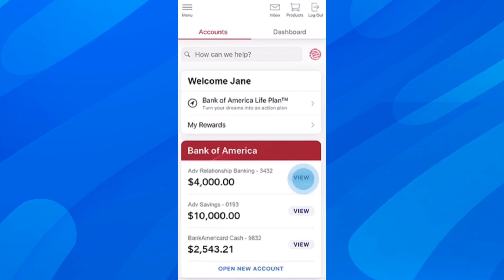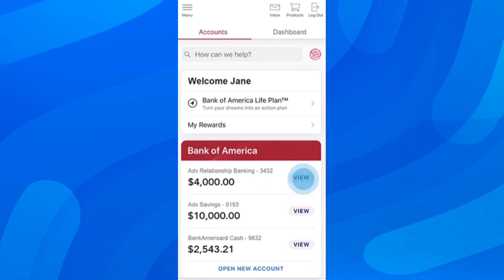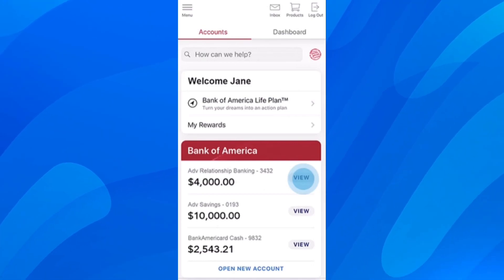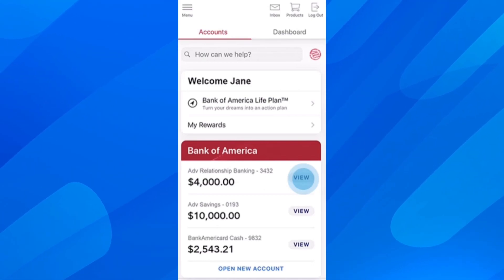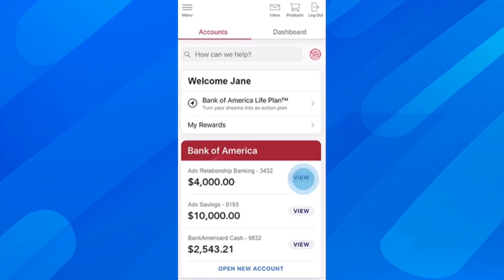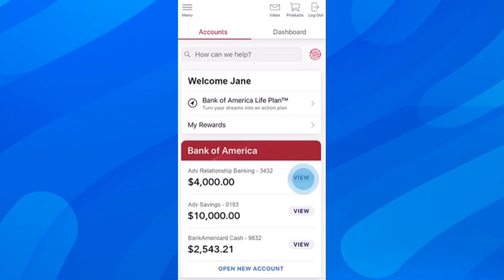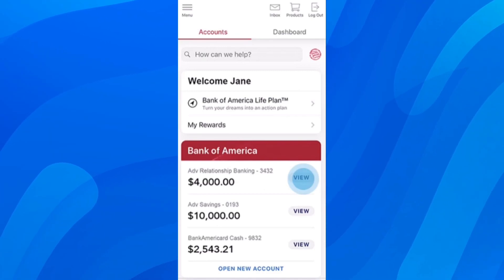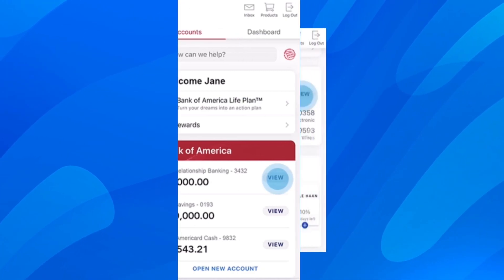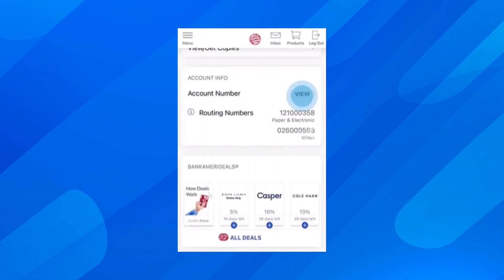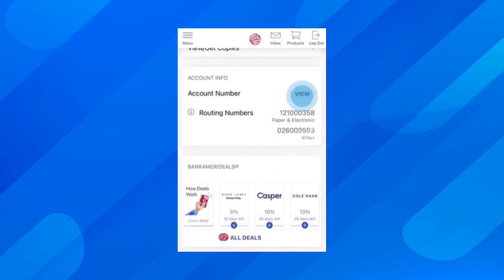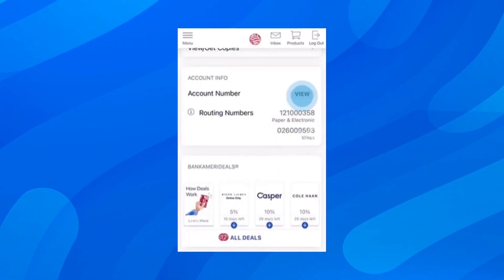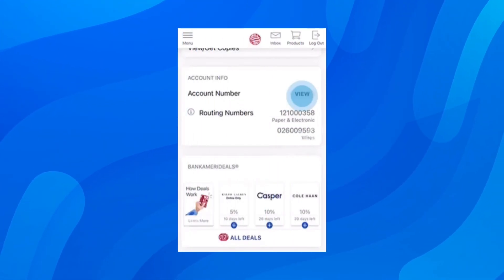Then you're going to have to simply choose for which account you want to view the routing and account number, and then simply tap on the view button on the right side as you can see on the screen. Then you're going to get redirected here where you can simply scroll down and see the account info.